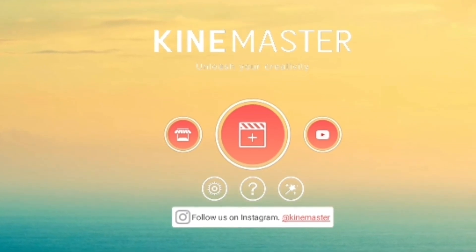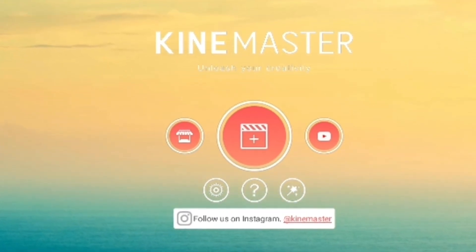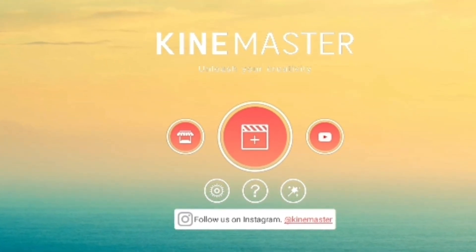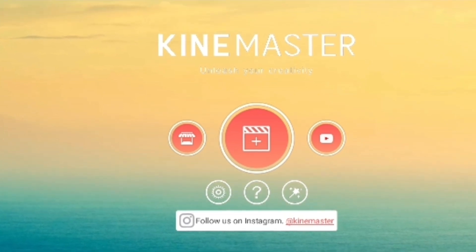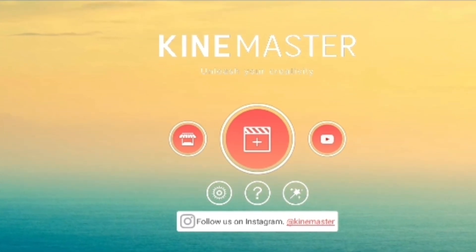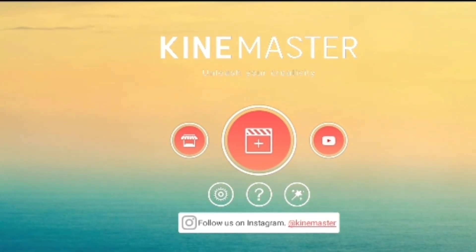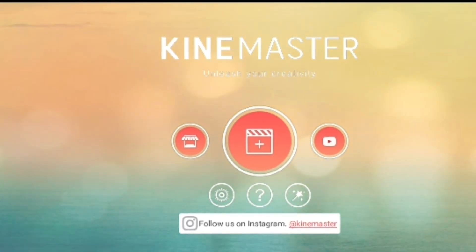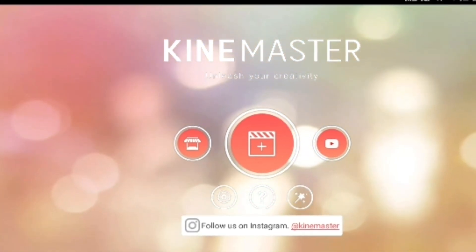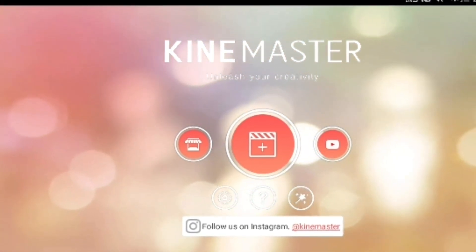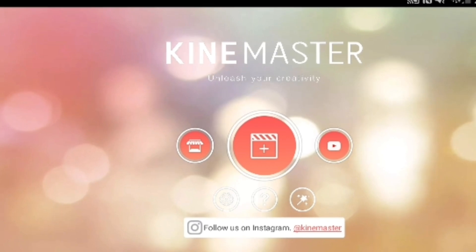Hello everybody, welcome to my YouTube channel, and most of all thank you so much for clicking on this video. Now it's obvious you want to know how to speed your videos up. I don't know how you slow them down right yet - all I know is how to speed them up at the moment because I've just been looking at the new software update for KineMaster.